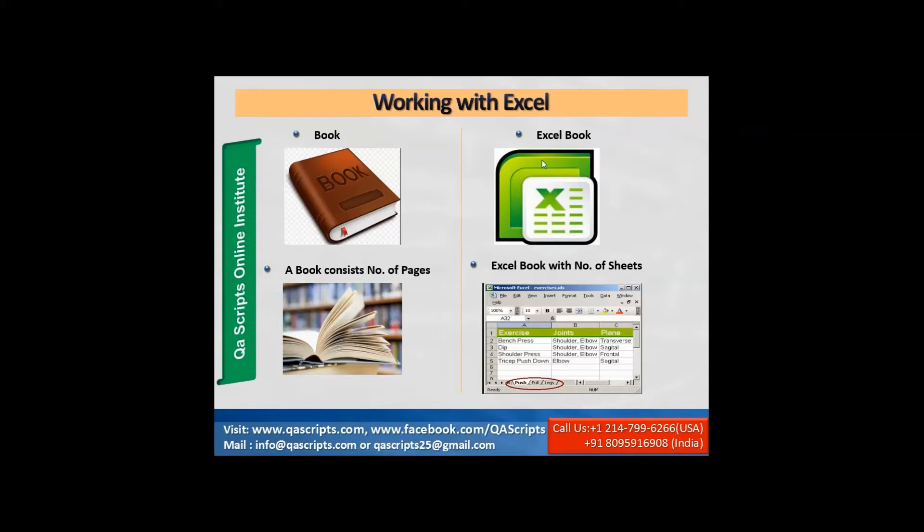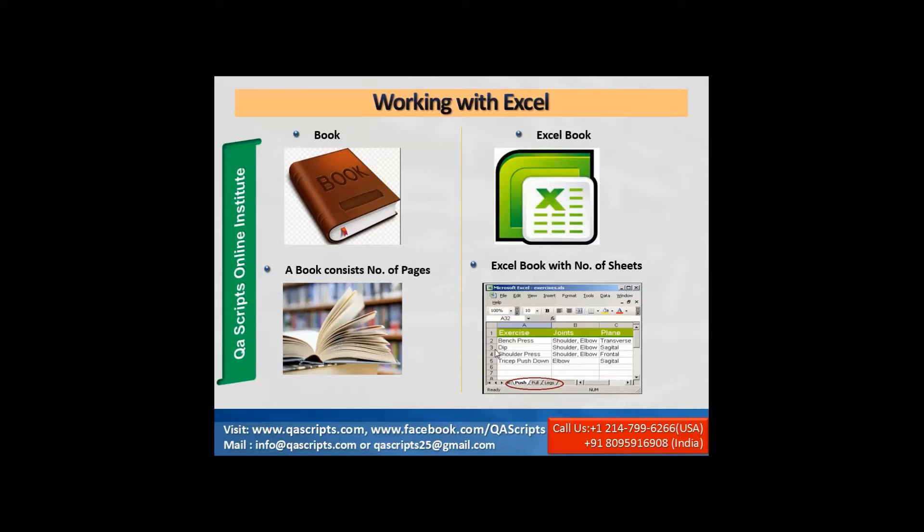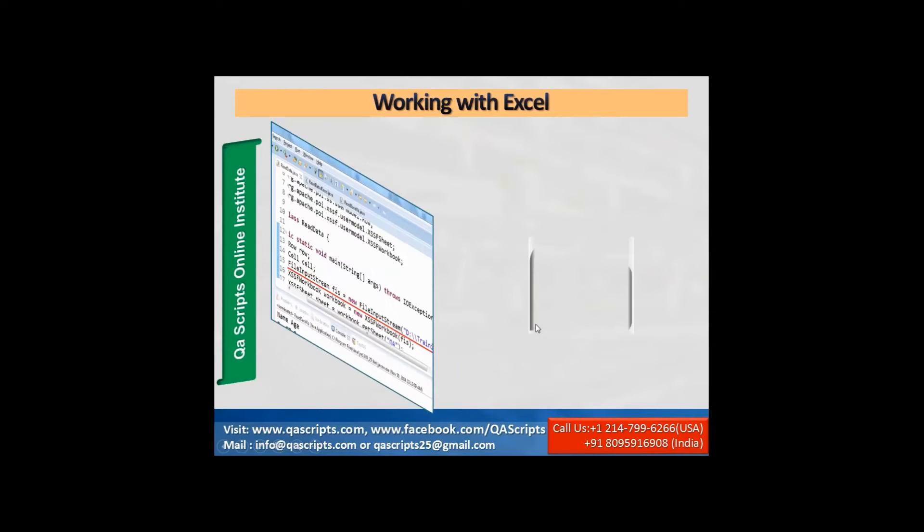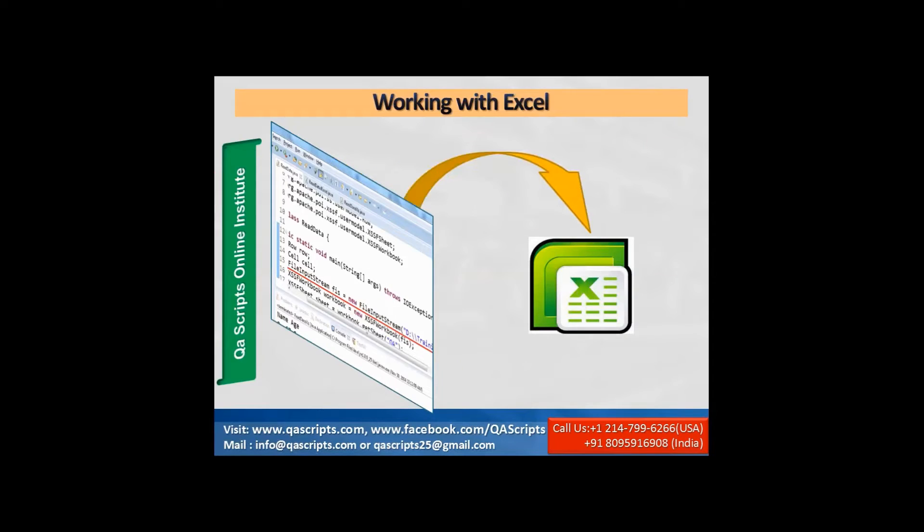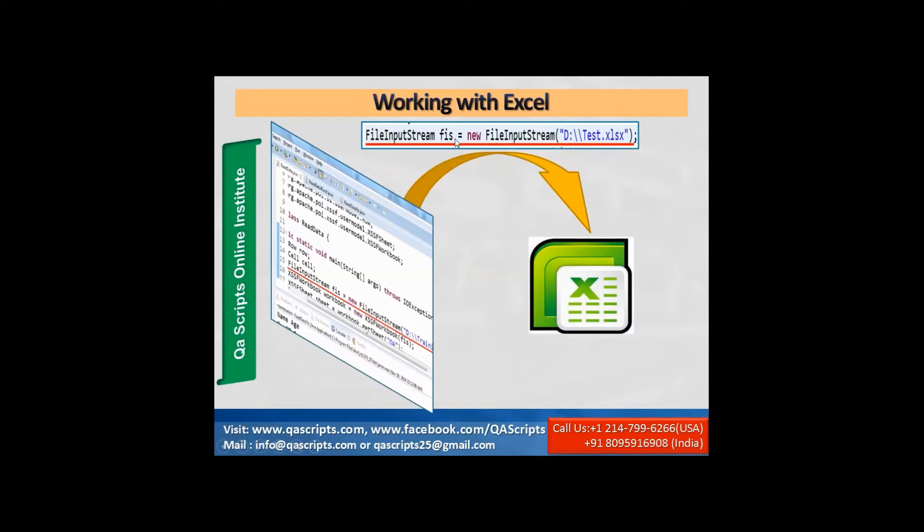So each workbook is nothing but a kind of book, and each sheet is kind of pages. So now we will connect from program to book using a class called file input stream, and we will give the path of the Excel sheet.